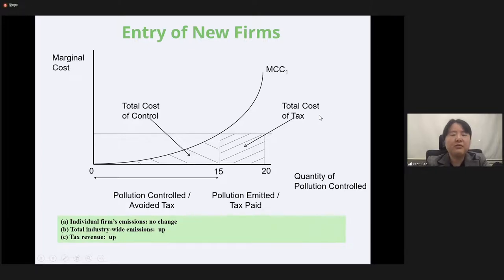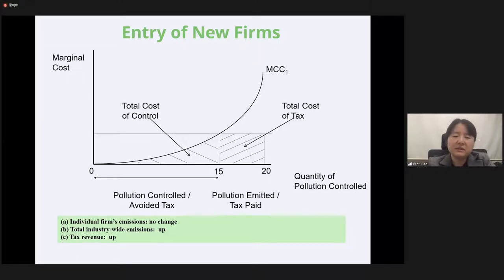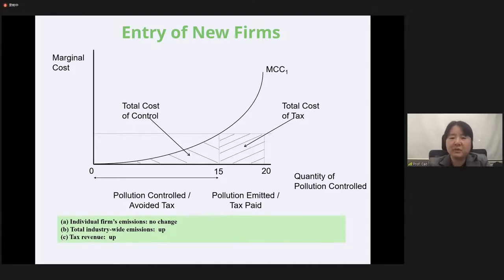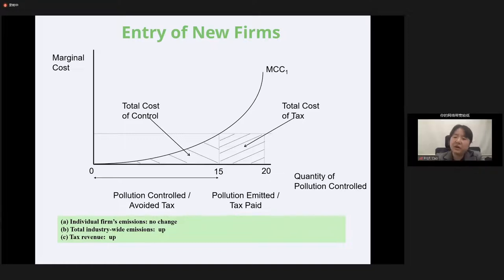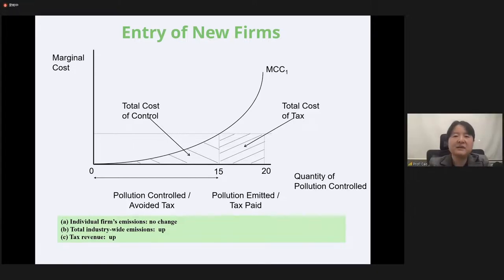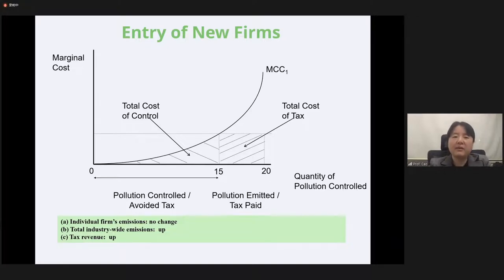What about entry of new firms? Suppose new firms have the same emission profile — for each individual firm there's no change, but the total industry-wide emissions increase. Of course, tax revenue will also go up. So in a growing economy with many new entering firms, under a fixed tax rate it's very unlikely that total emissions will decrease, because while existing firms reduce emissions, more and more entering firms may cause total emissions to rise.